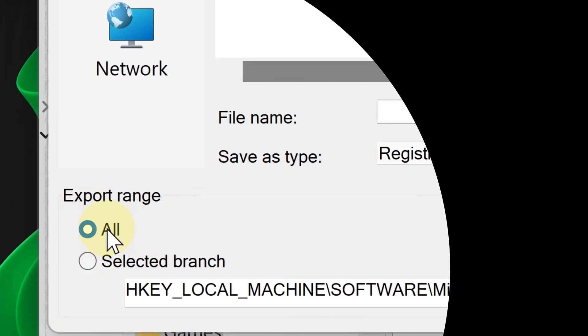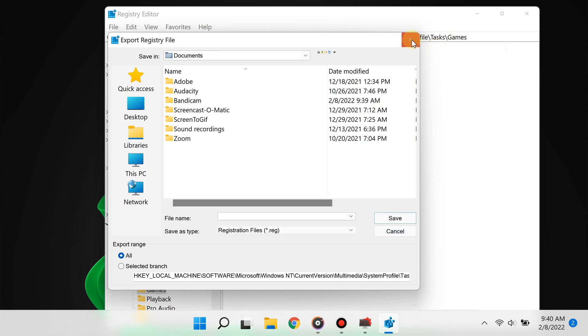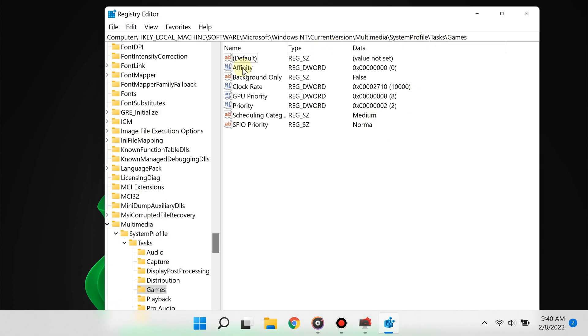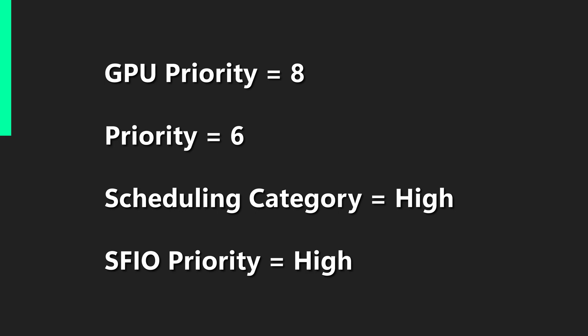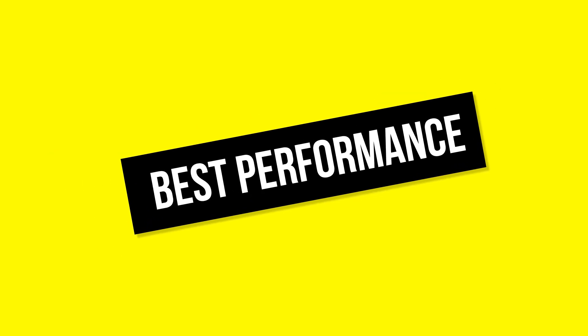Let's get back. From here you're going to change the following registry keys to these values right here. Step number three is to change the power settings to best performance.